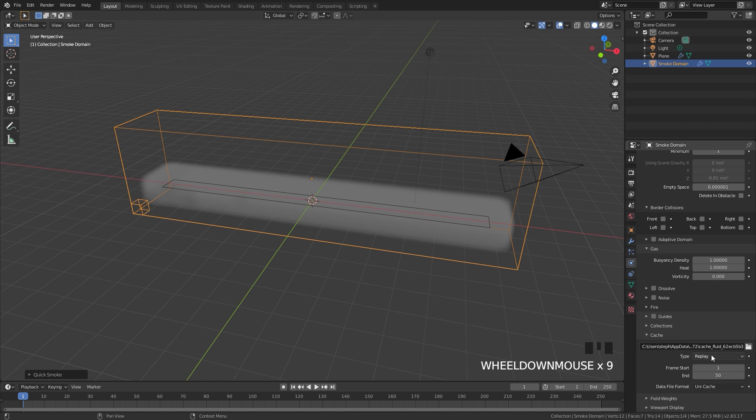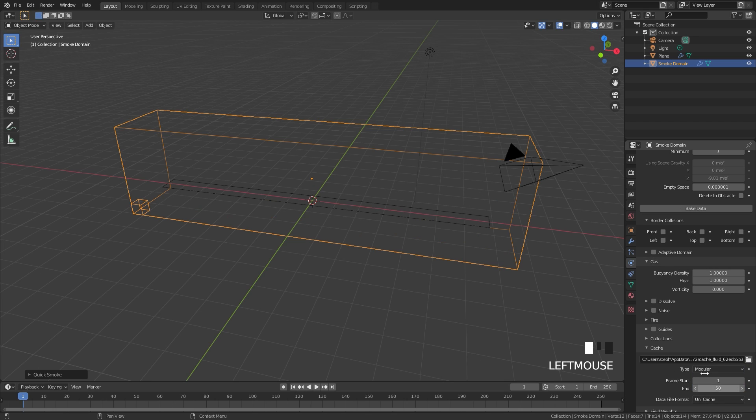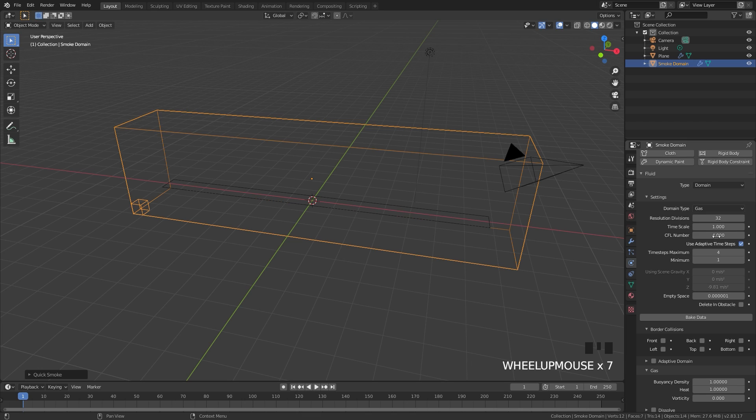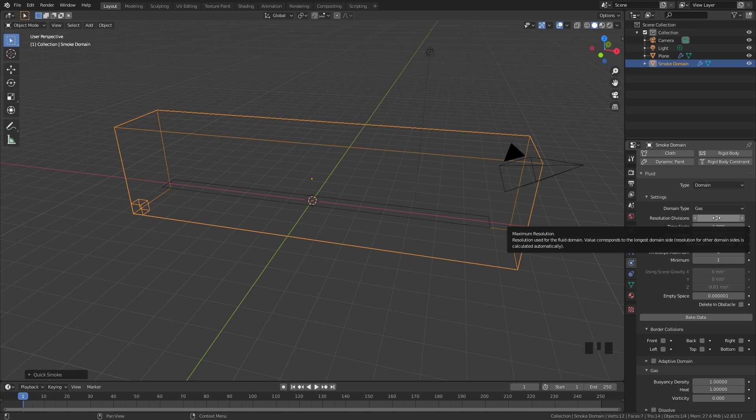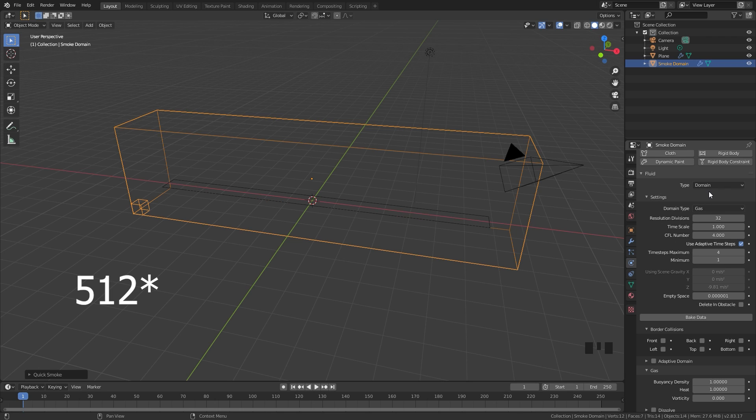Currently it's using the replay type for the cache and I don't want this. I want it to be set to modular so we can actually bake it in. Once you switch it over to modular we can set up the settings. In my animation at the beginning I used a resolution of 520. That took a very long time to bake so I'm just going to go with 256.